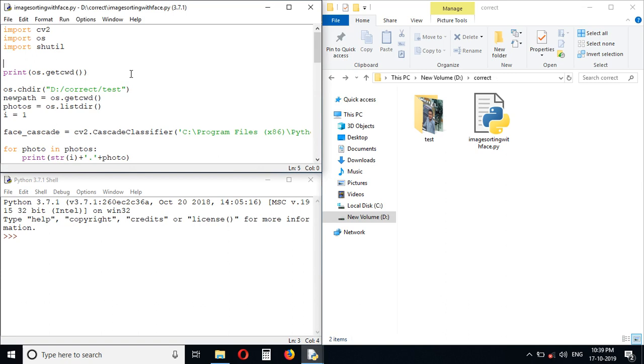So here is the Python program. We are using OpenCV for face detection. OS is a built-in module, shutil is also a built-in module. The OpenCV is an external module installed for Python.